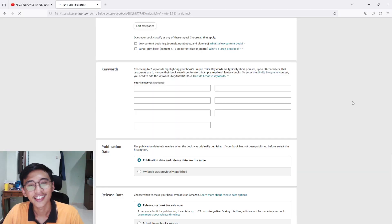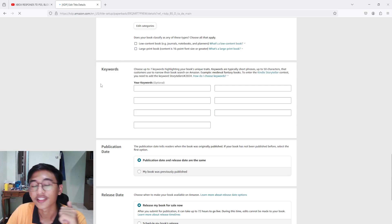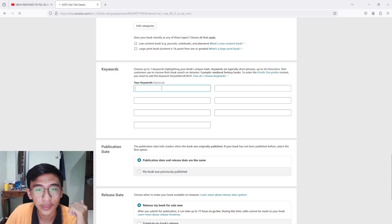What's up guys, in today's video I'll be showing you how I do my keyword research to put in my seven keywords when publishing my own book. It will help me a lot if you smash that like button, and without further ado let's go.